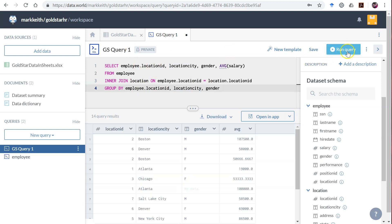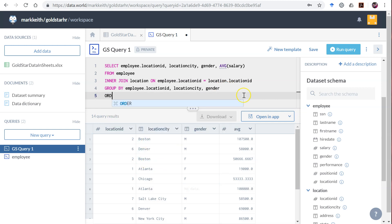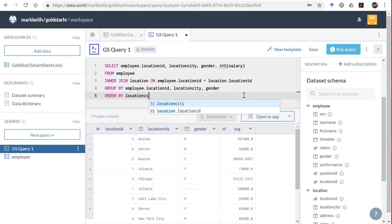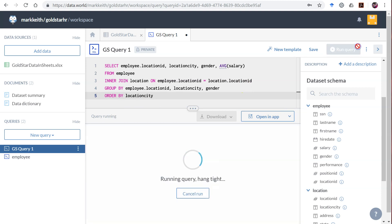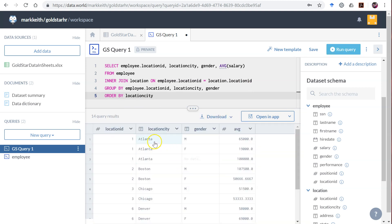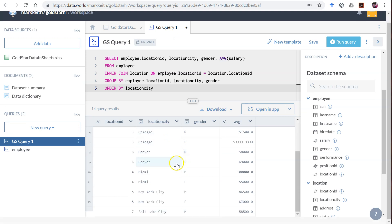See, now we have two records for Boston. We should order by location city so that it keeps them together. Here we have males, females, and then some people that didn't have gender listed at all. You now have more records.